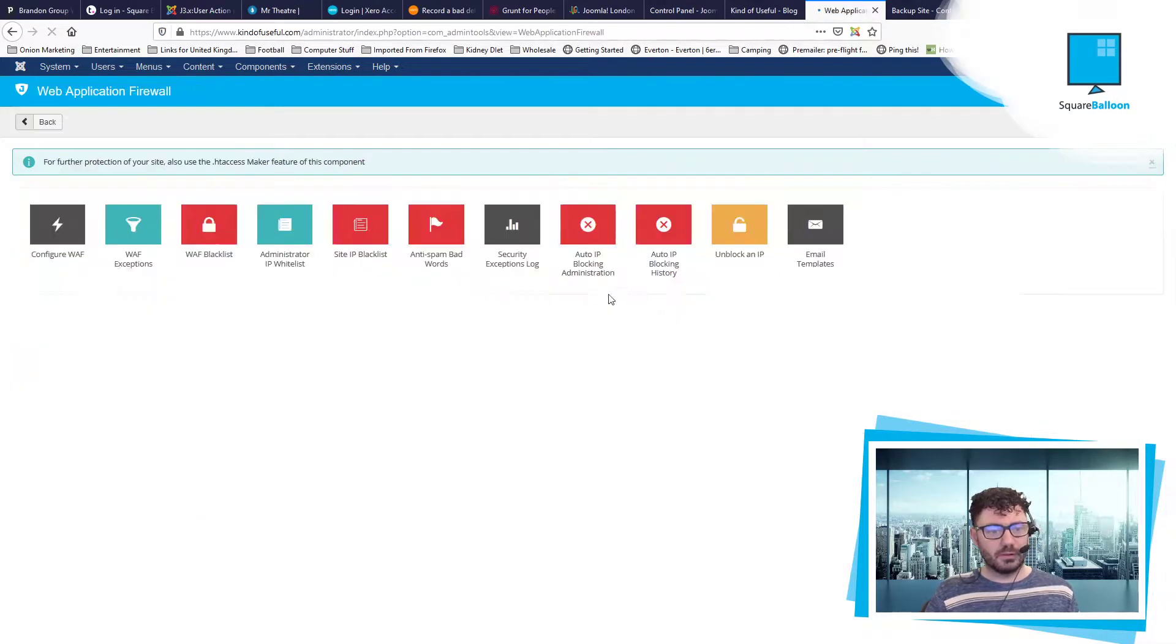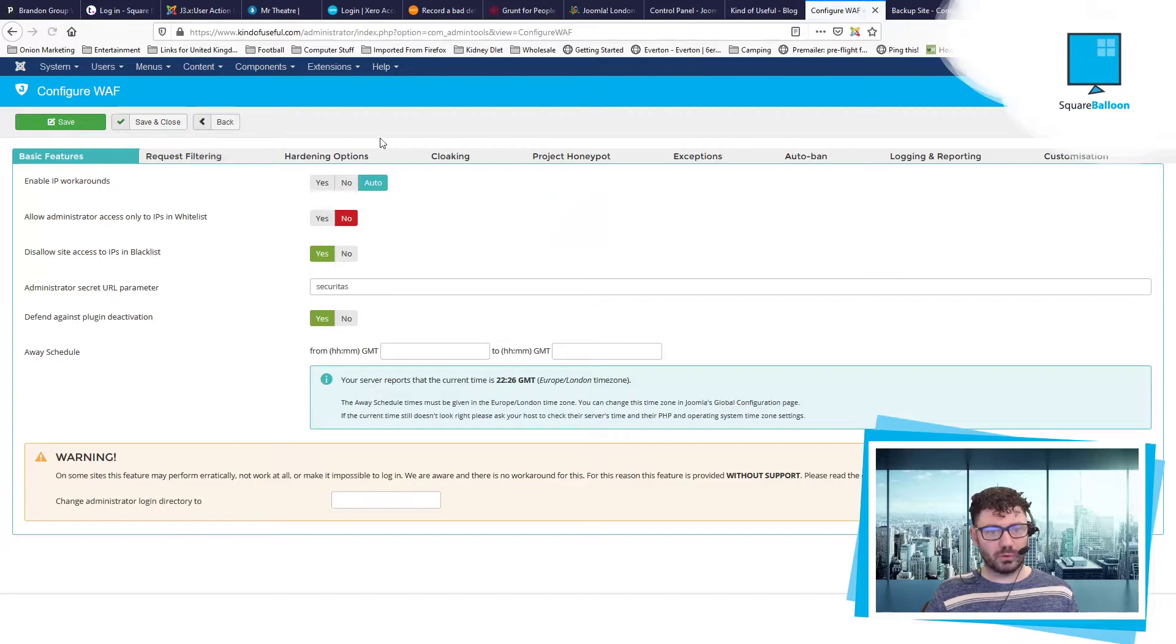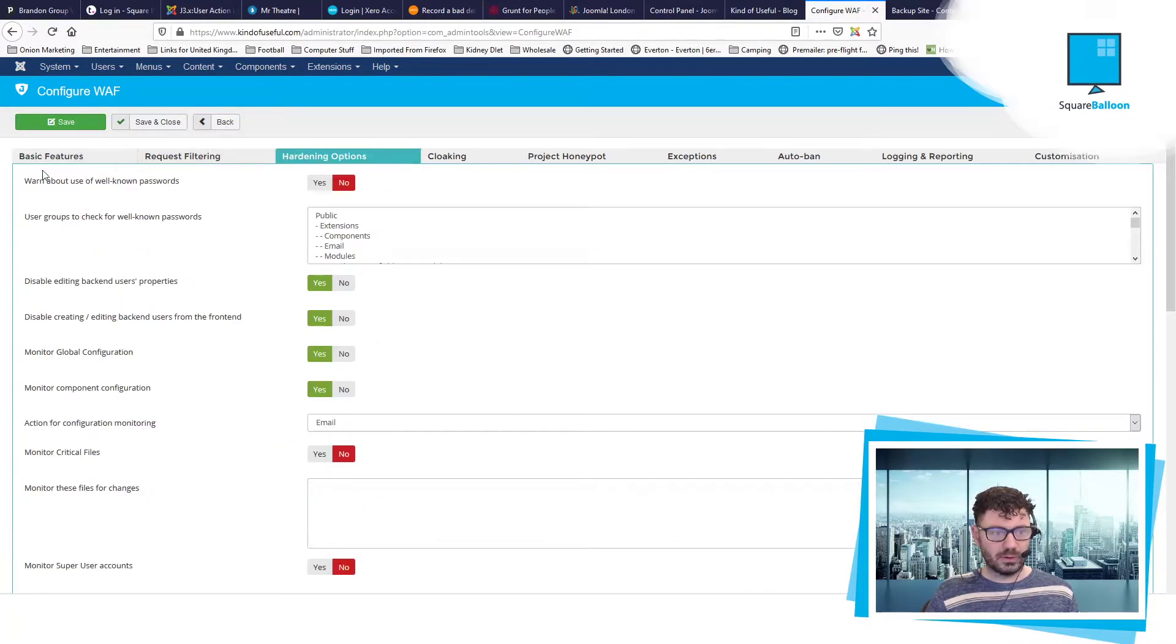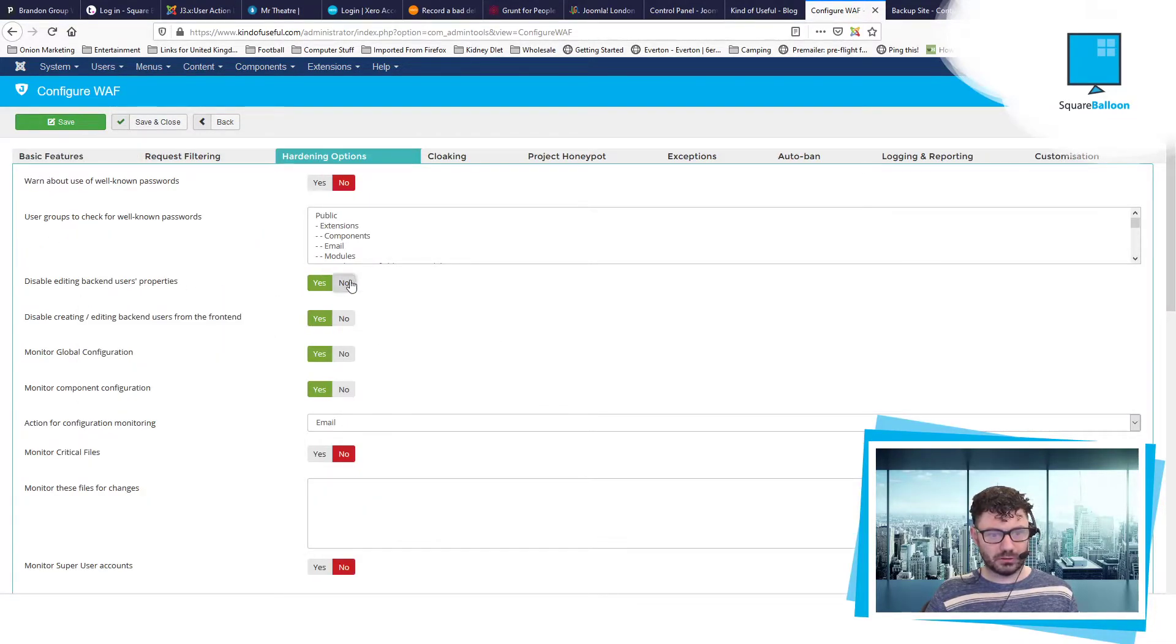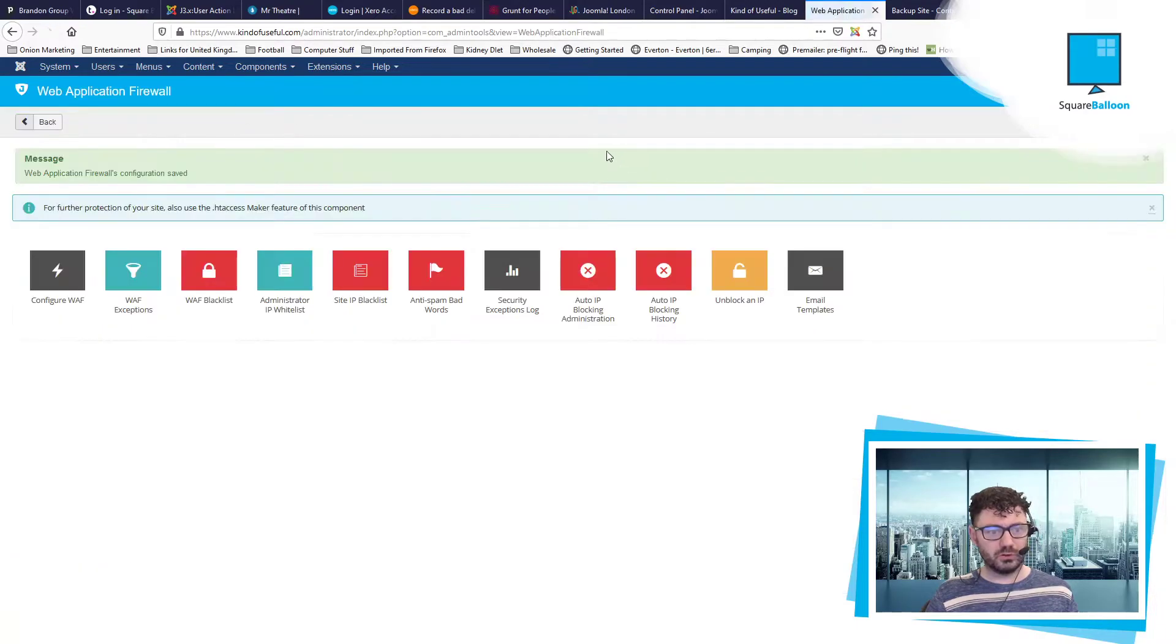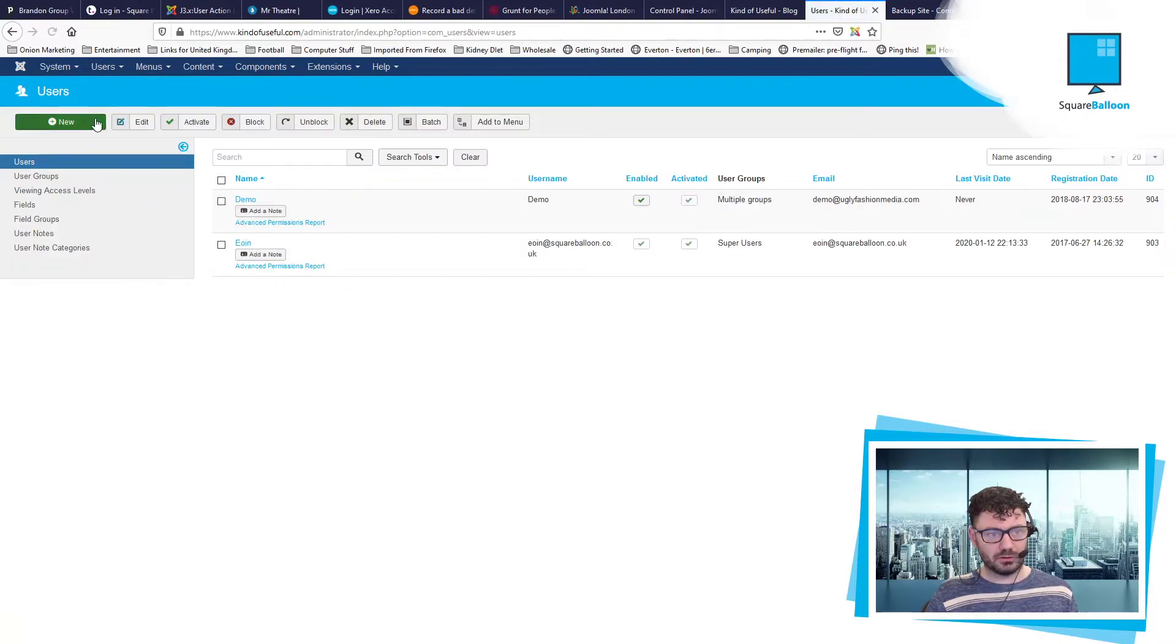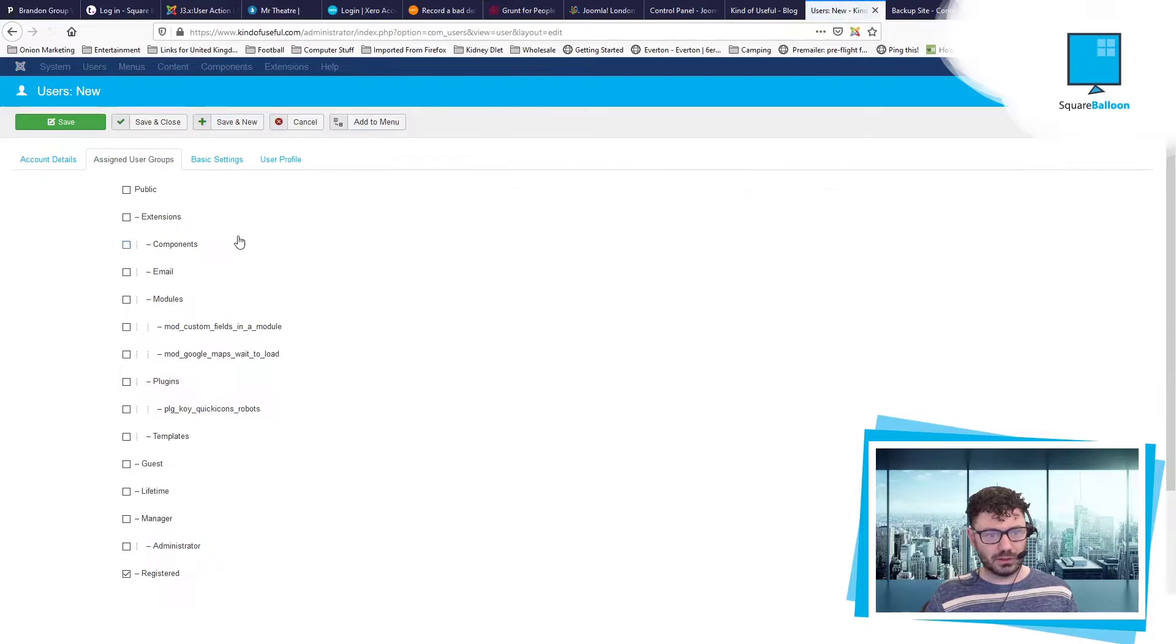Okay. So admin tools is there. This might help you sometimes. Web application firewall, configure WAF, hardening options, and then disable backend and Joomla options and users. So that's what was doing that. Let's create them again.